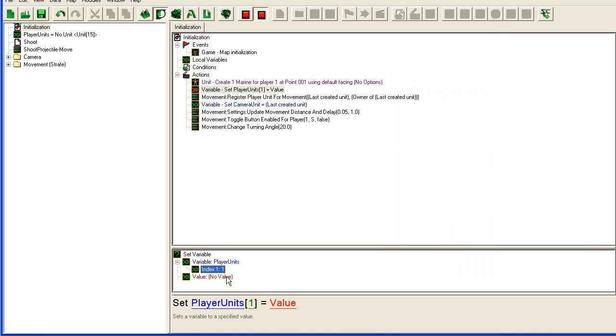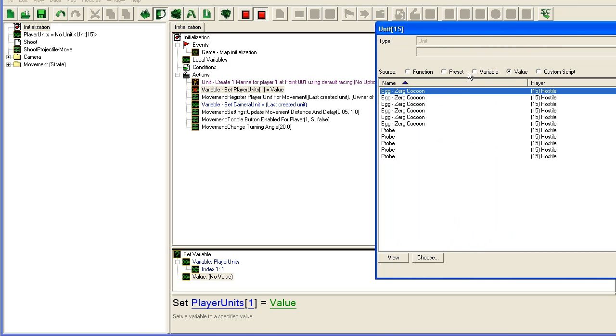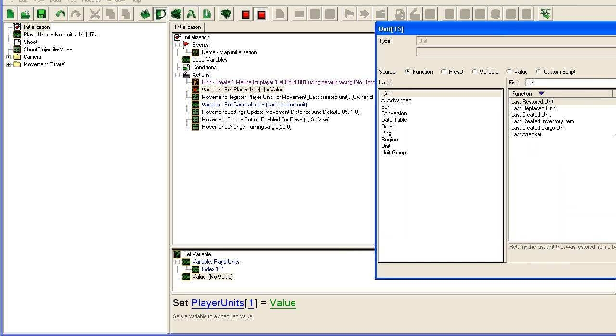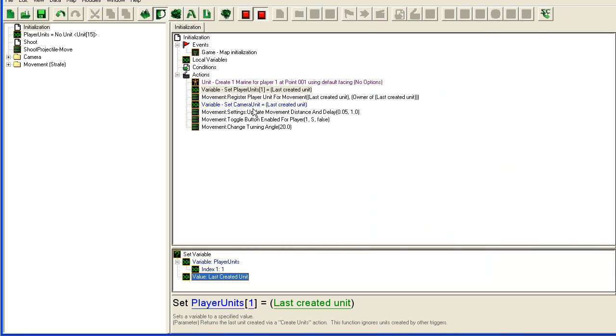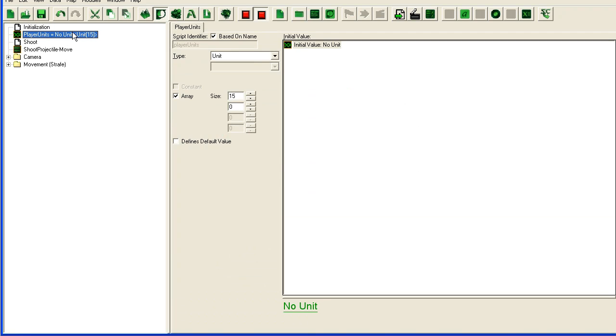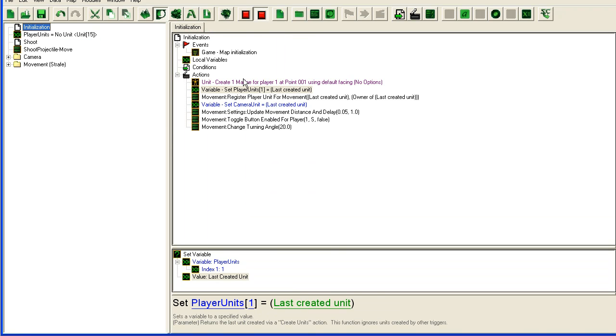Last created unit, so then player units 1, as in for player 1, will be this marine that I'm creating here.